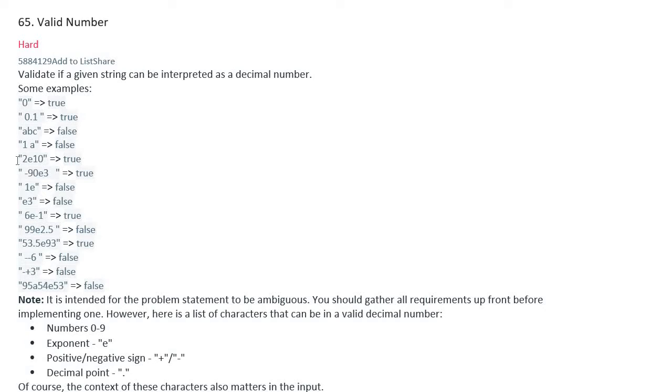is false, '2e10' is true, '-90e3' is true, '1e' is false, 'e3' is false, '6e-1' is true